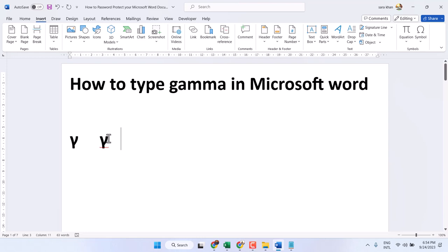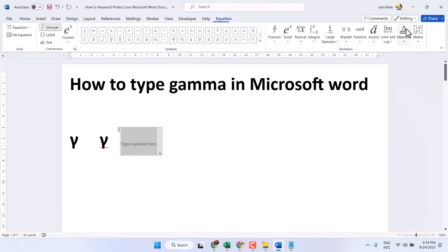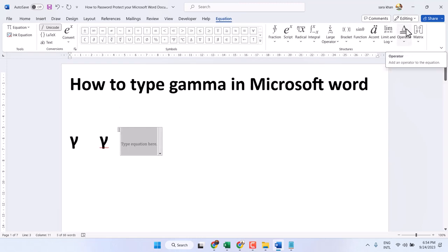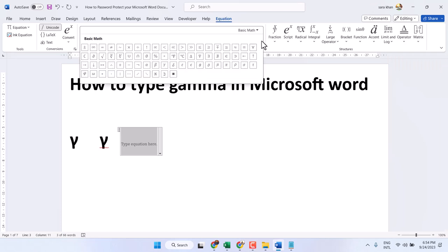Third method: insert equation, and in this list you have to find the gamma symbol.